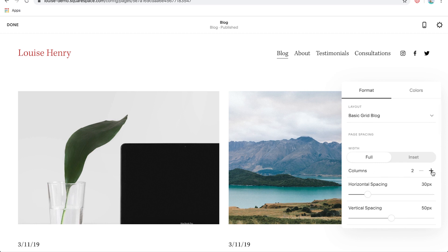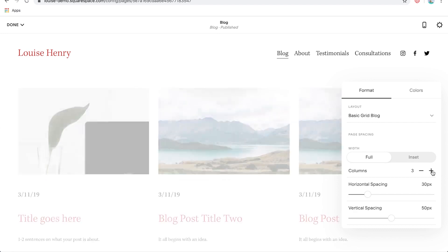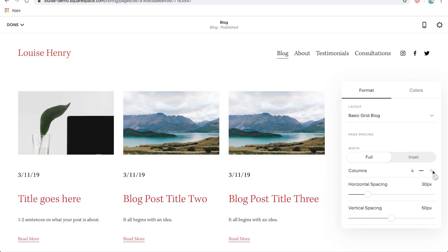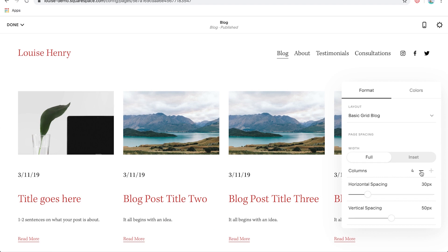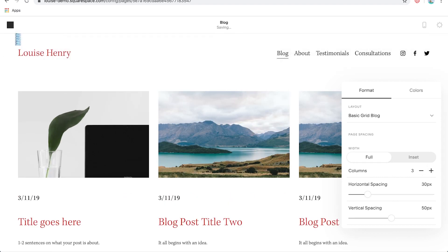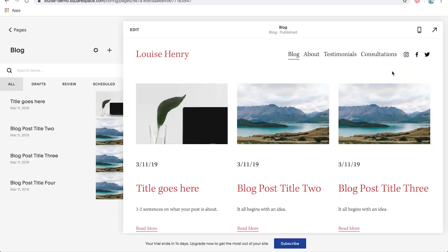So for example, let's say I wanted to add a few more columns. I can simply hit the plus sign here and go ahead and do that. Okay. Awesome. So I'm going to keep this at three and then I'm going to hit done and save.